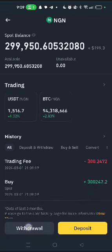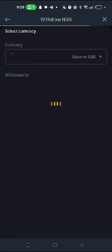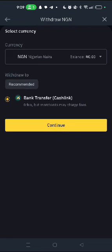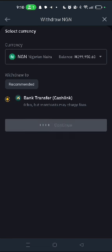You click on it, click on Withdraw, click on Withdraw, and wait for it to load. Then click on Continue, click on Continue.